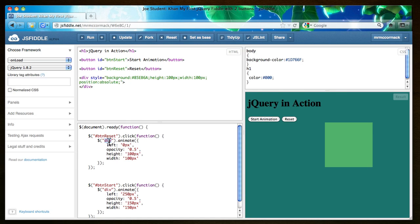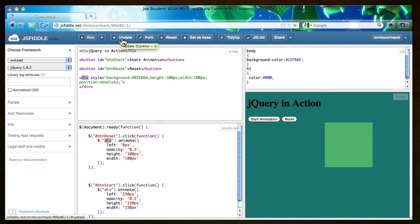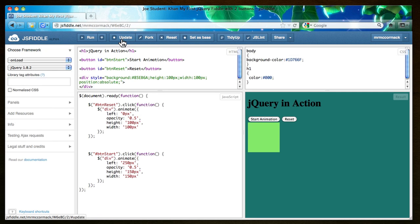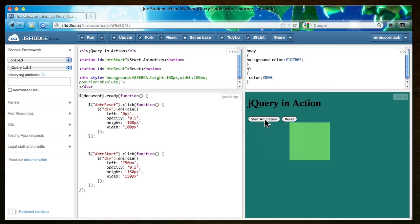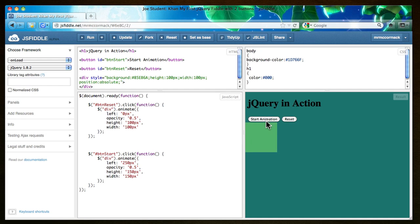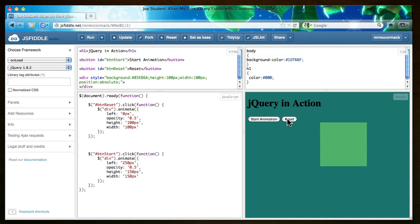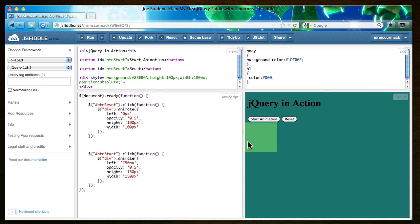By the way the div tag is referring to this div tag. Let's update that and we'll see if it works. Start animation, reset. Start animation, reset. It looks like the starting position had a bit of a margin there but that's something you could play with.